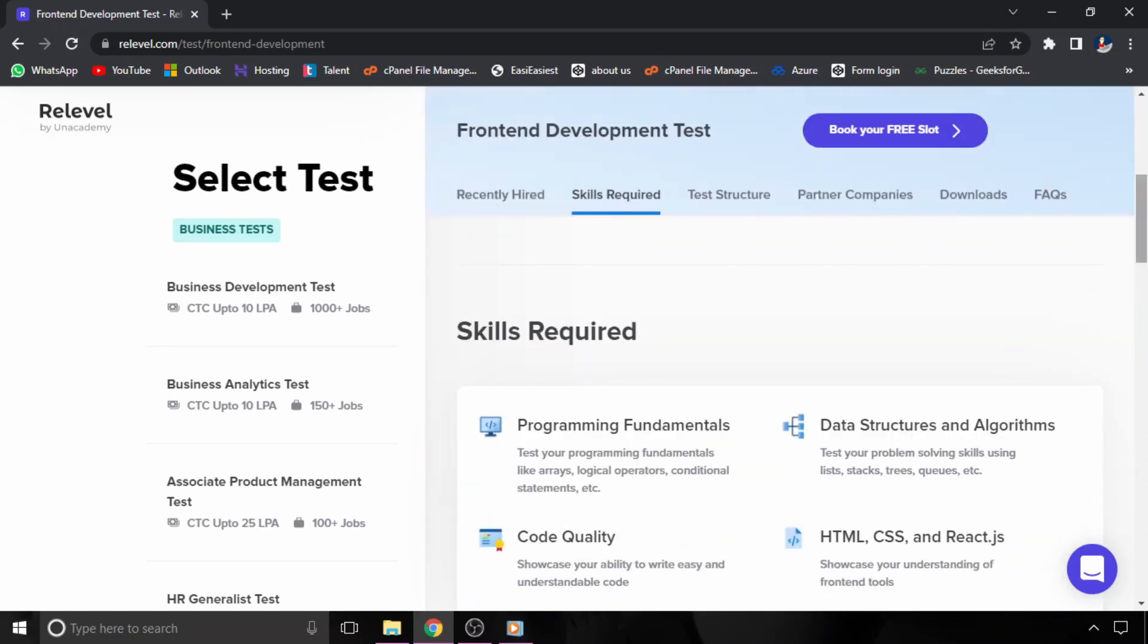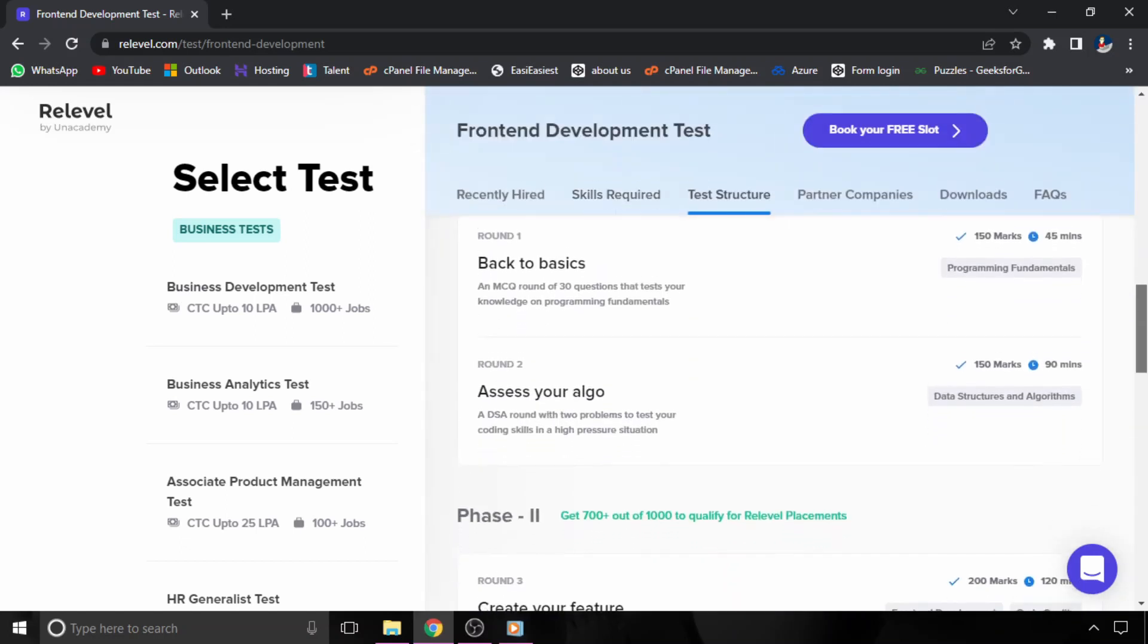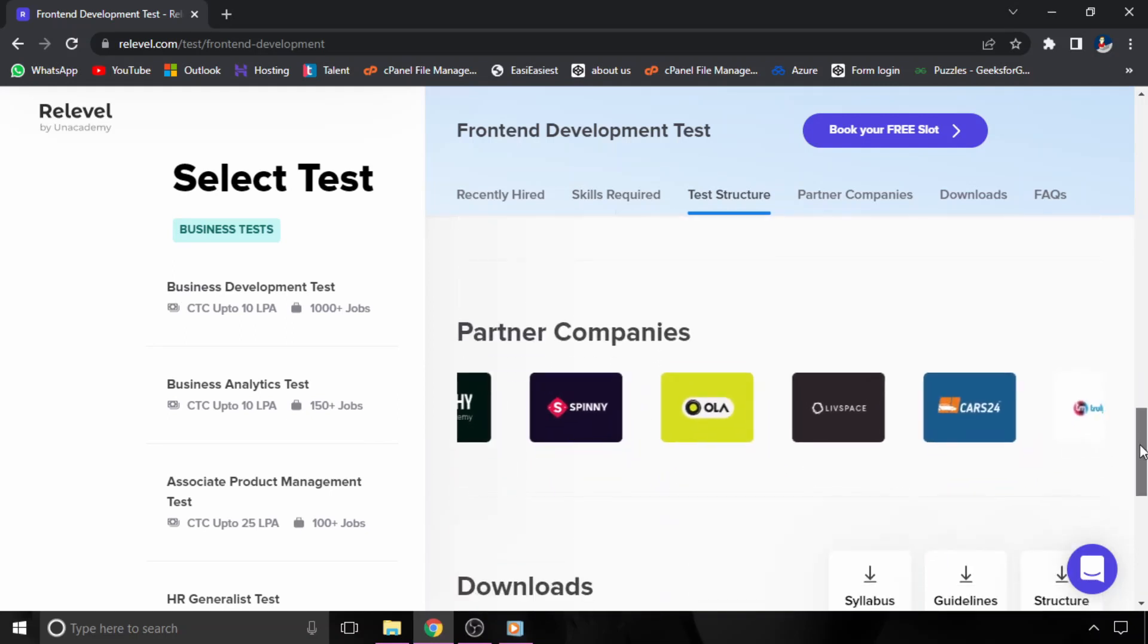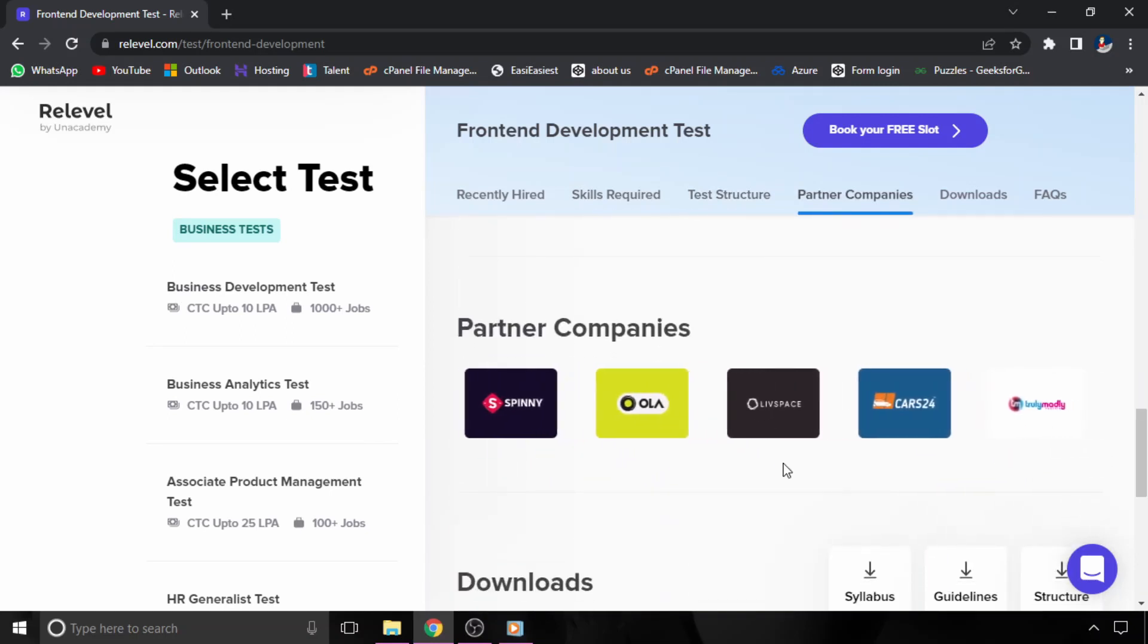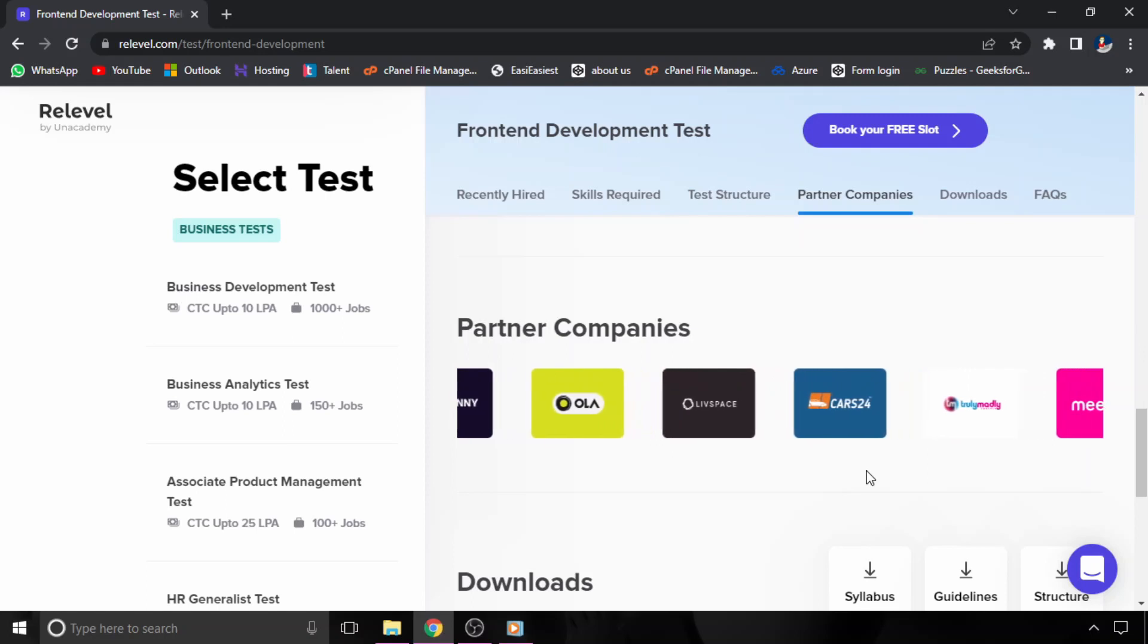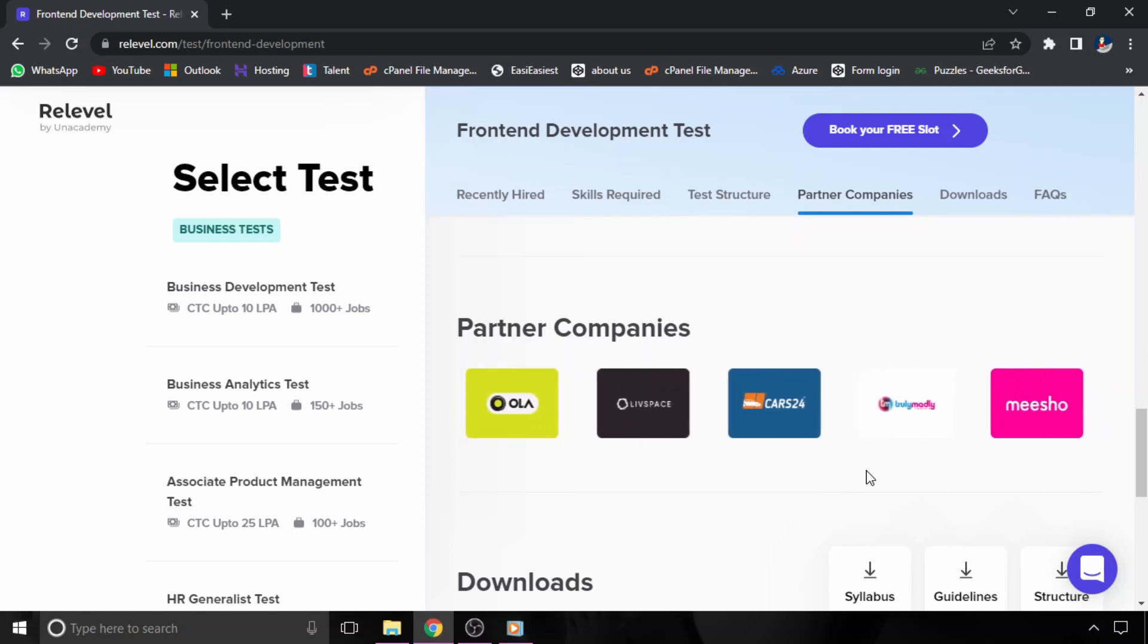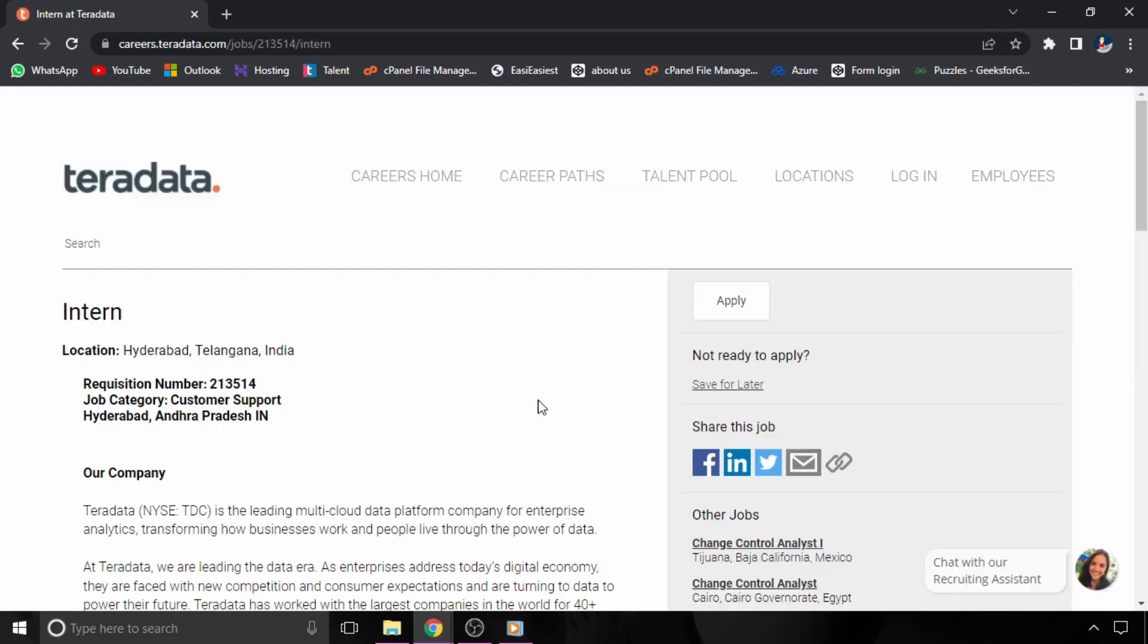If you clear the test with more than 700 marks, you will be eligible to interview for this role and also for companies hiring through this particular test. Check out the link in the description.